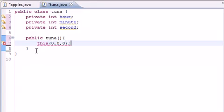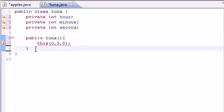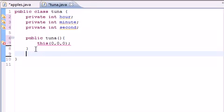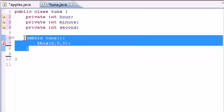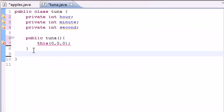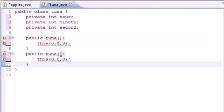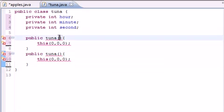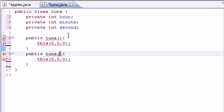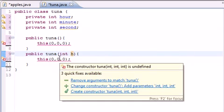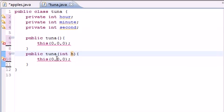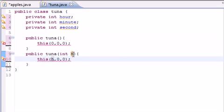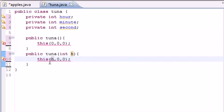So now we need to build another constructor. Public tuna, but instead of zero arguments, this one takes one argument. If they pass in one number, let's just assume it's the hour. So we put this hour, so if they pass in object five, it's going to be five o'clock, then zero, zero.